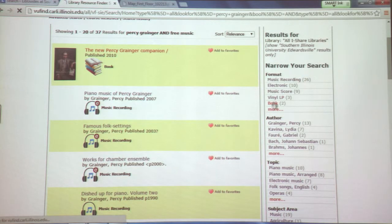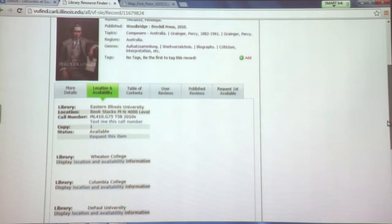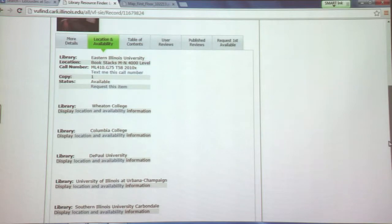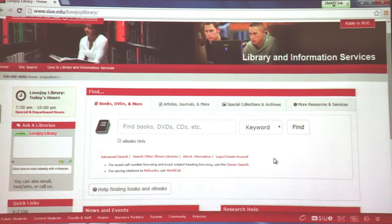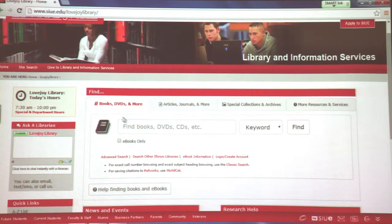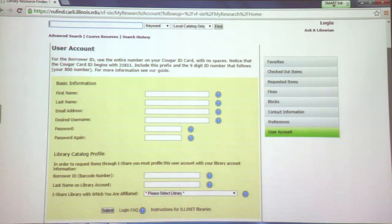I'm looking for a book, and this one from 2010 is one we do not own here. It shows the libraries in the state that do have a copy. As students or faculty/staff of SIUE we can request these books ourselves. To request a book through the iShare system you need to be registered. Go back to the library homepage, and underneath the search box is the login/create account option. If you don't have an account, click Create New Account and fill out the basic form.